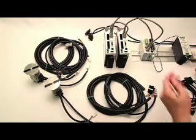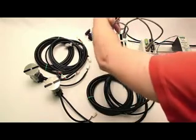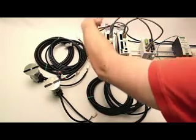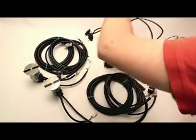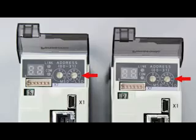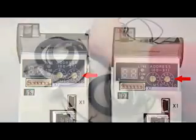So the only thing left to do on the network side of things is to address the two motors. I will put the first one as one and I'll put the second one as two.